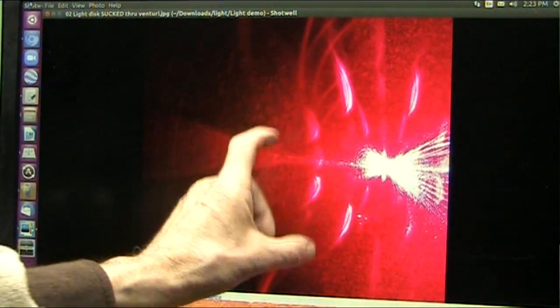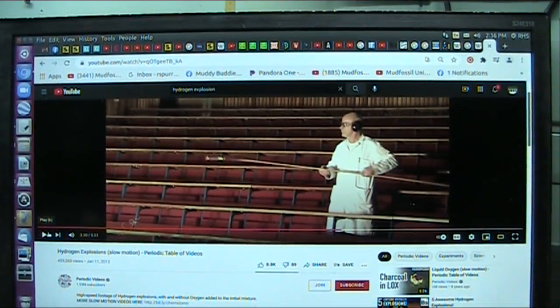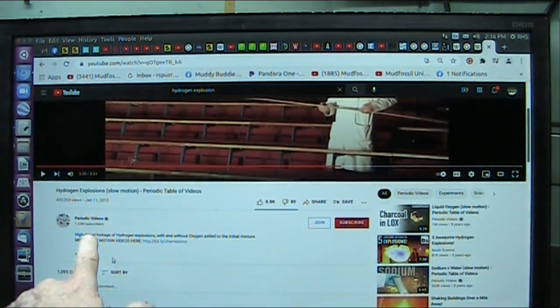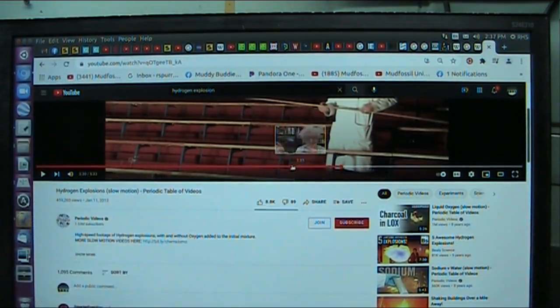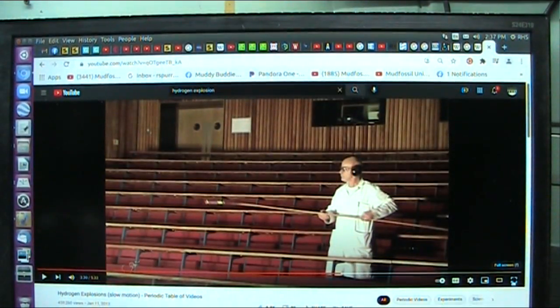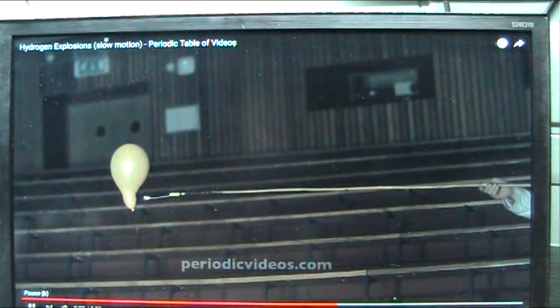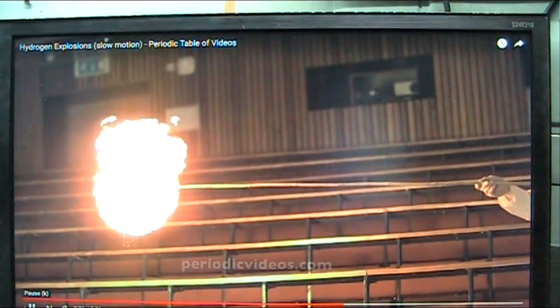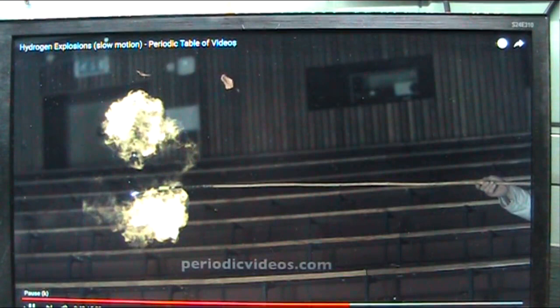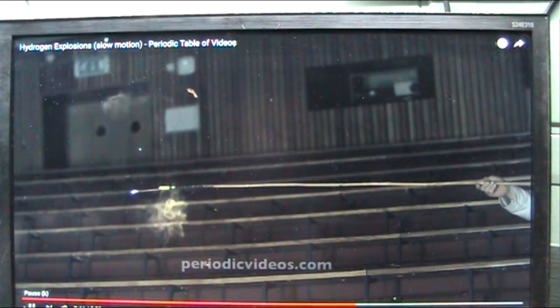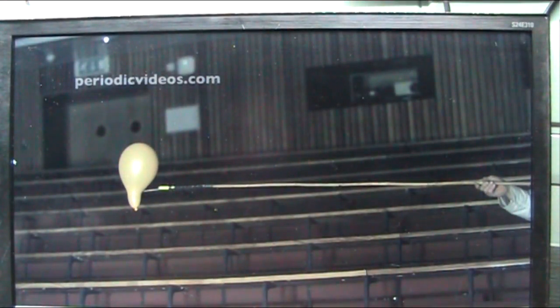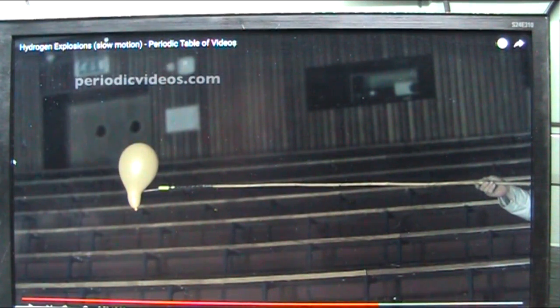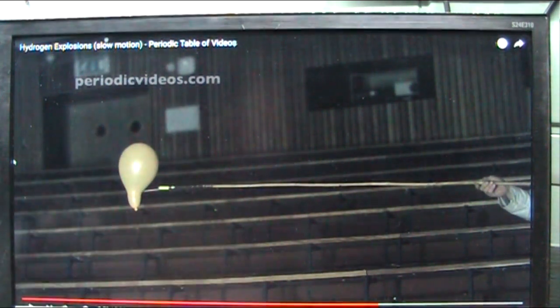This is periodic videos and this is fabulous, hydrogen explosions in slow motion. This guy is a good scientist. Look at that. As the flame touches the balloon, the reaction goes really fast. The balloon lights up like an electric light bulb. Do you hear that? Like an electric light bulb, exactly like you're seeing at our venturi, exactly like an electric light bulb lighting up because we have fissioned.